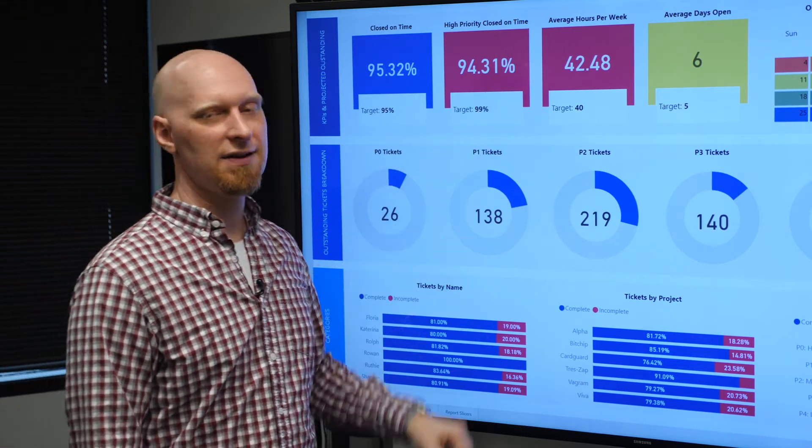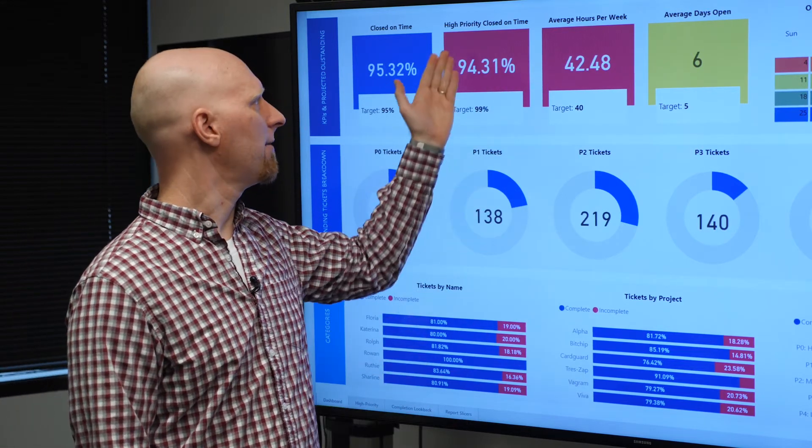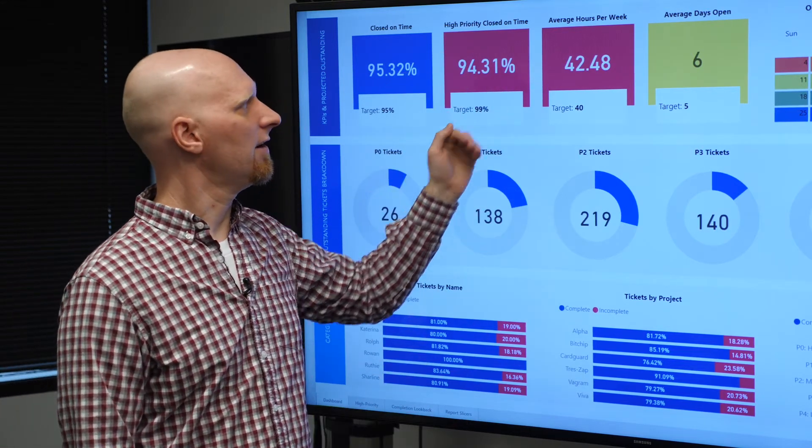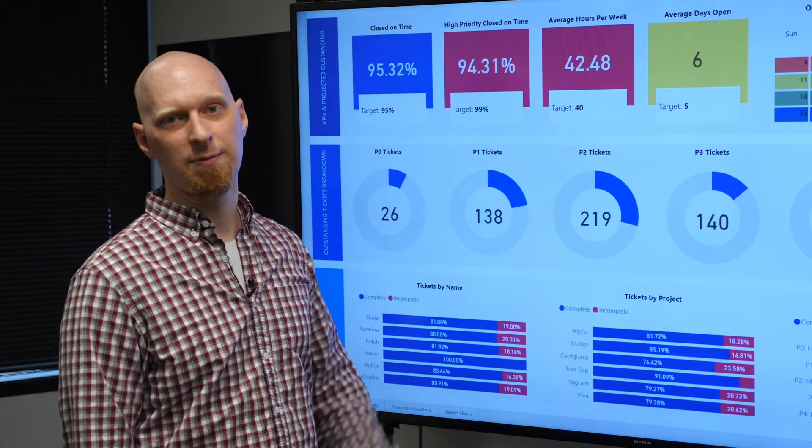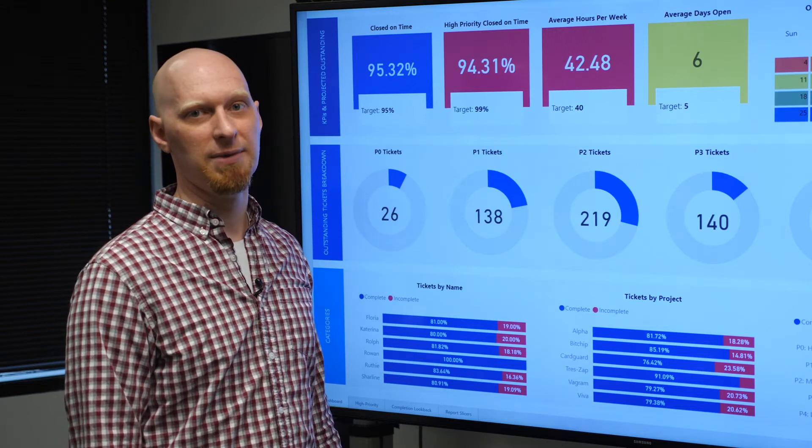Red indicates we've missed our target. For both high priority closed on time and average hours per week, we need to take a look at what we can do better.